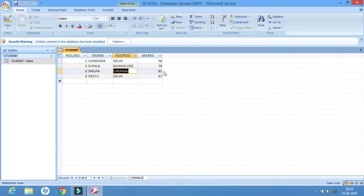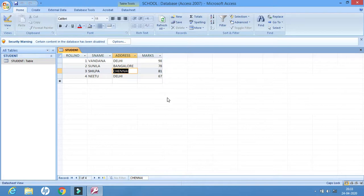If I want any letter or word from the table, I can type the name and that word will be highlighted. This is how we are finding out values from the table very easily. The next feature we will talk about today is Sort.